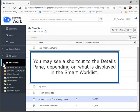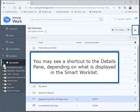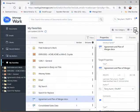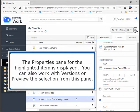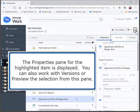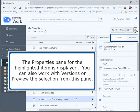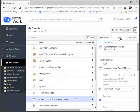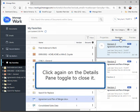You may see a shortcut to the Details pane, depending on what is displayed in the Smart Worklist. The Properties pane for the highlighted item is displayed. You can also work with versions or preview the selection from this pane. Click again on the Details pane toggle to close it.